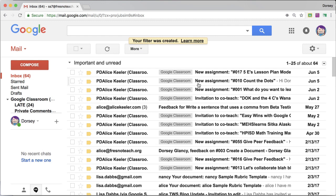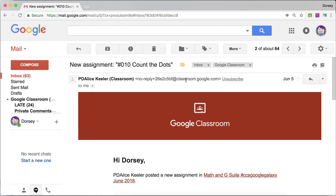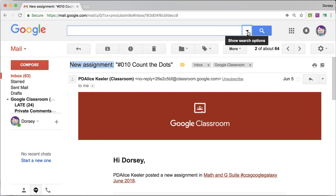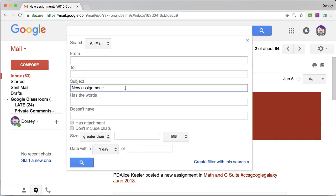And when it says new assignment, you know what? I don't need an email that an assignment has been posted. Students do, teacher doesn't.